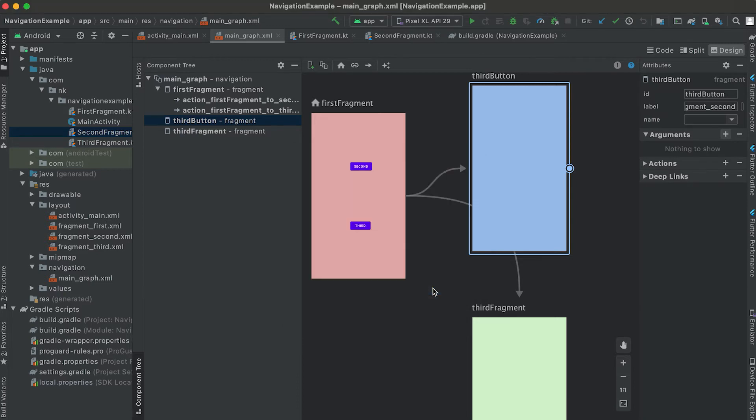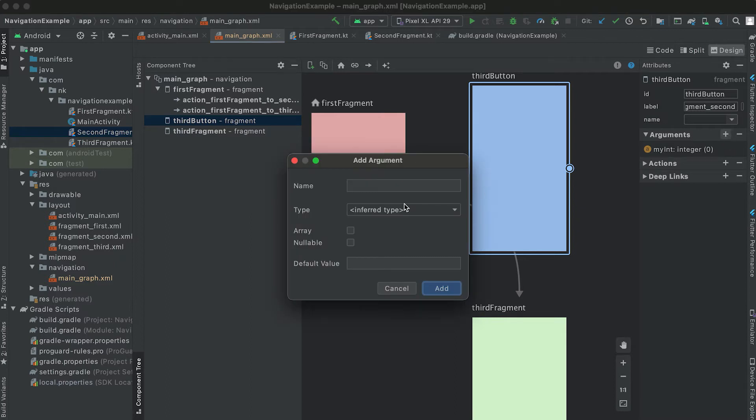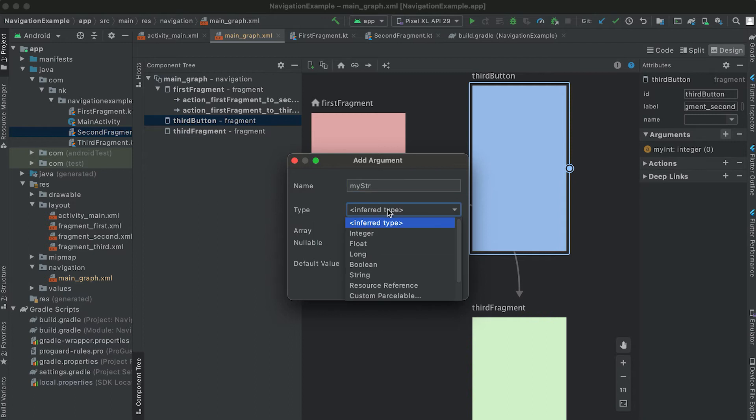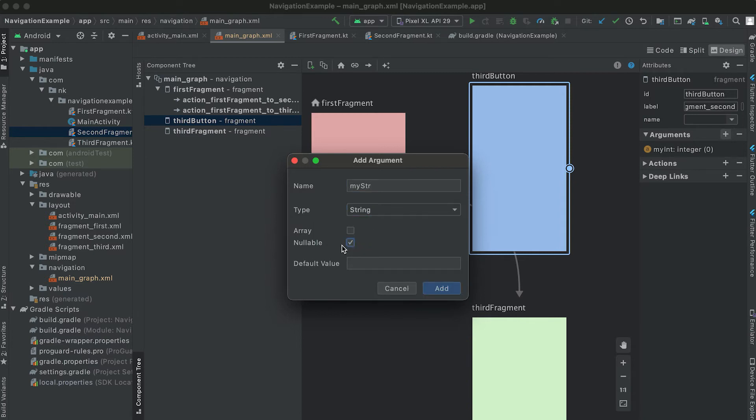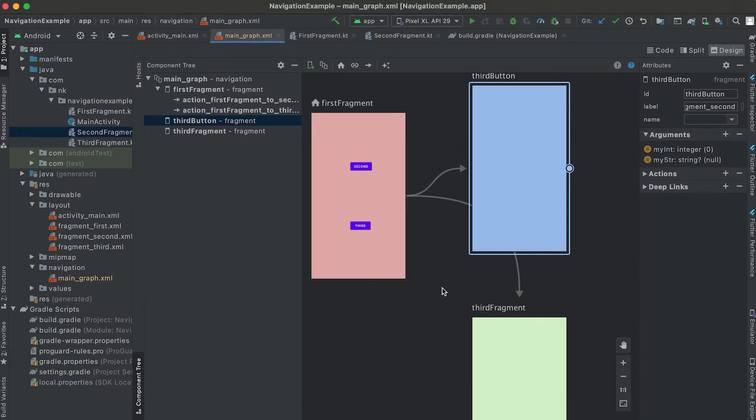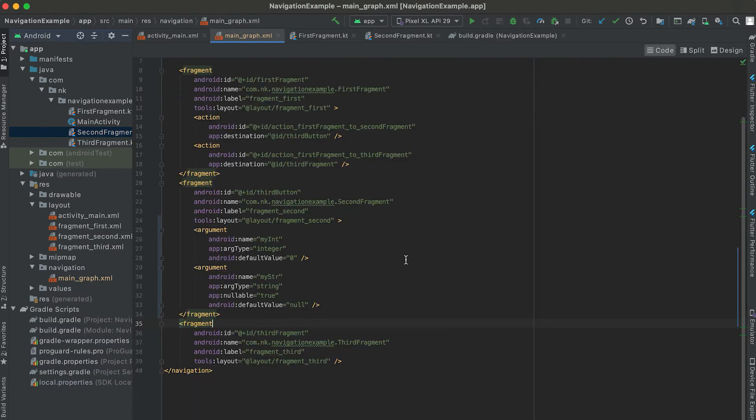Then click on Add. It will add this argument here. Let me add one more argument. It is my string. Its type is string. String can be nullable so I can check this nullable property here and I can also give null as the default value. And if you move to this code then you can see that for this fragment two arguments are added.